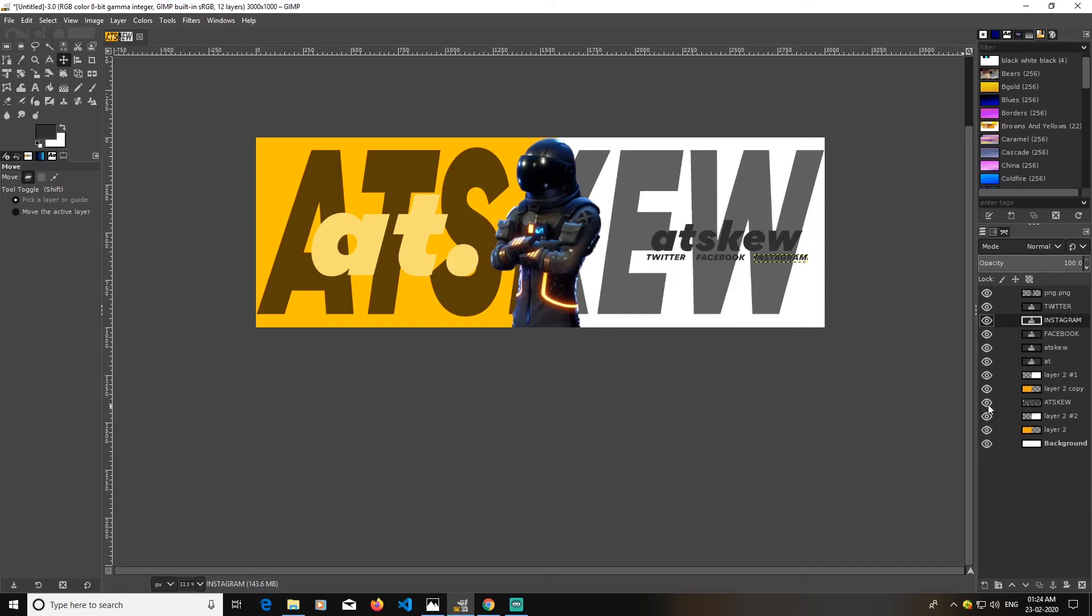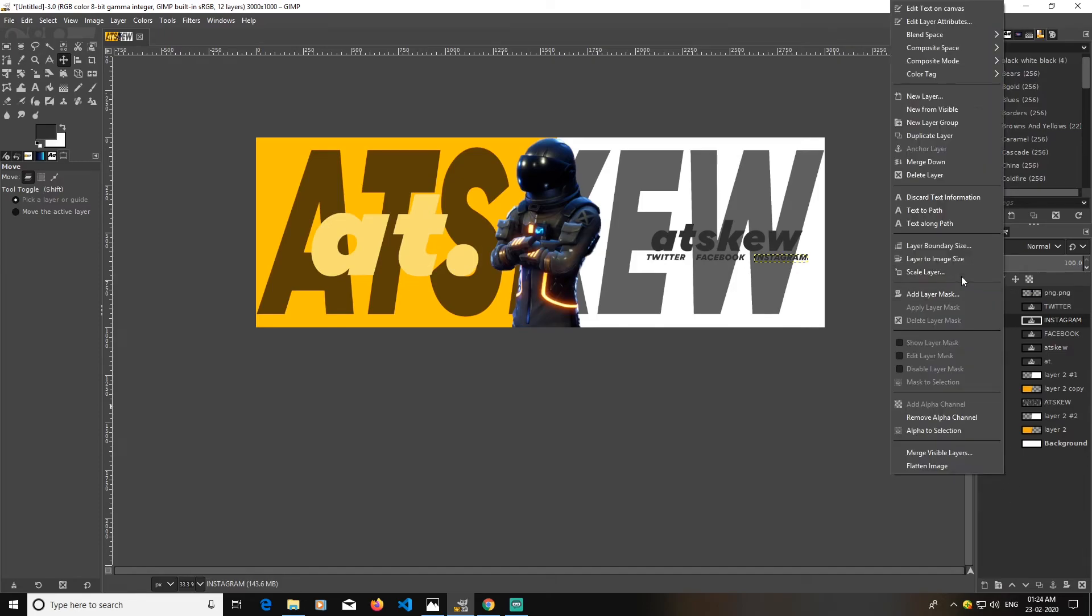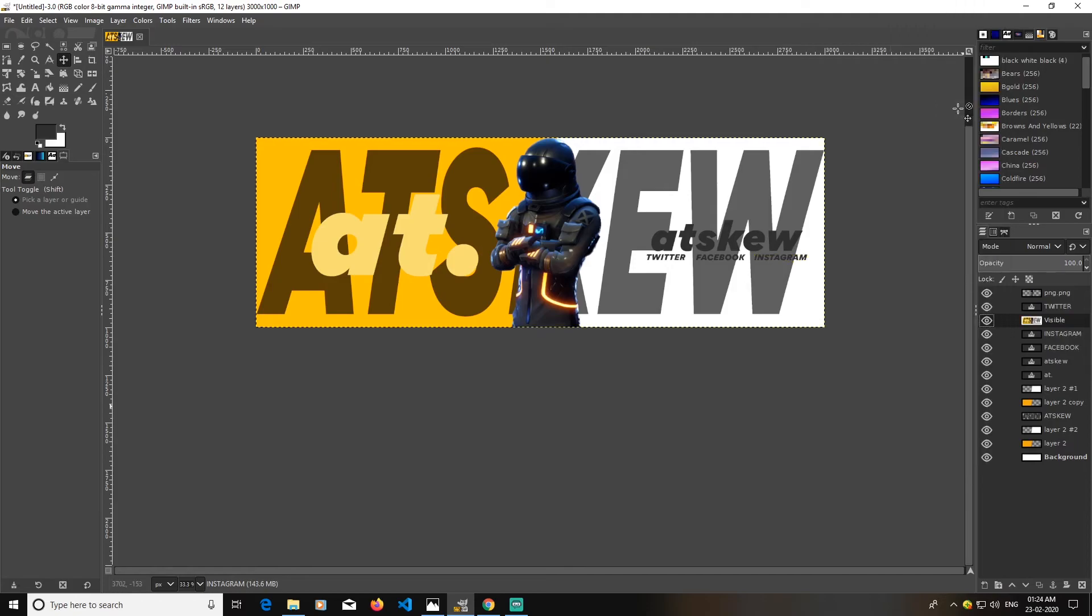Every layer which has an eye icon in front of them will be combined into a new layer. I will create a new layer from visible and just drag it above all of this.